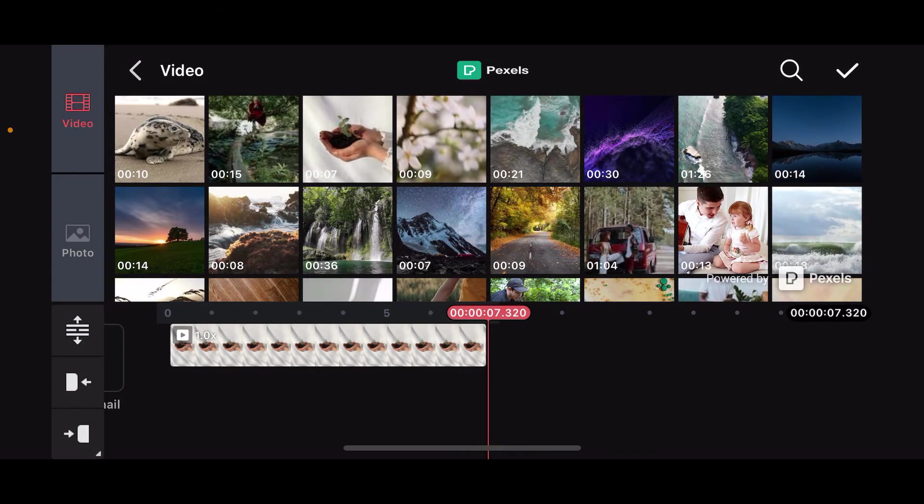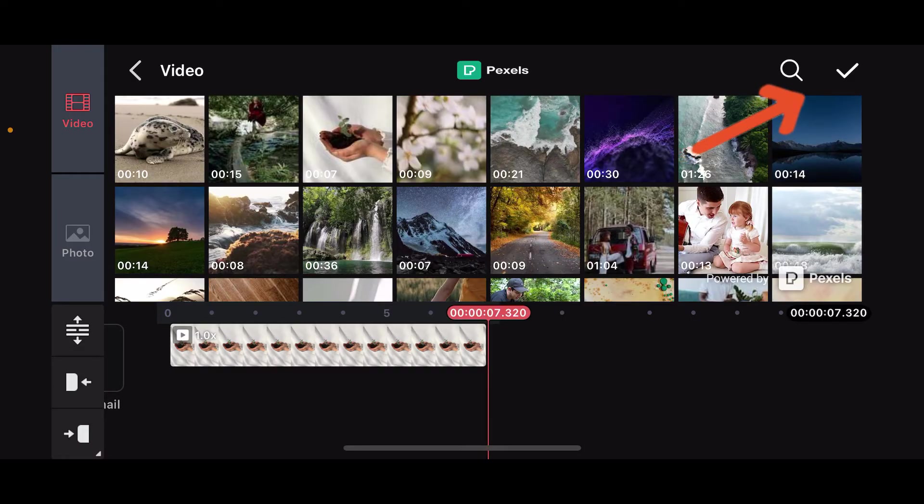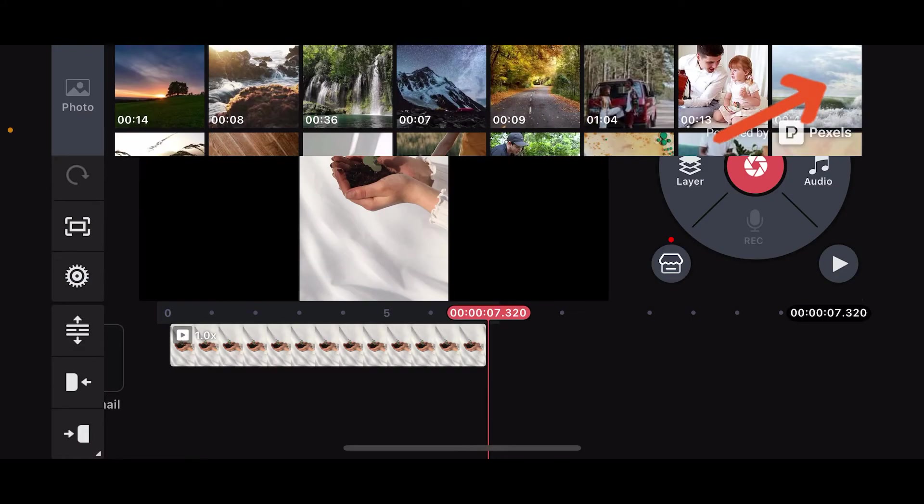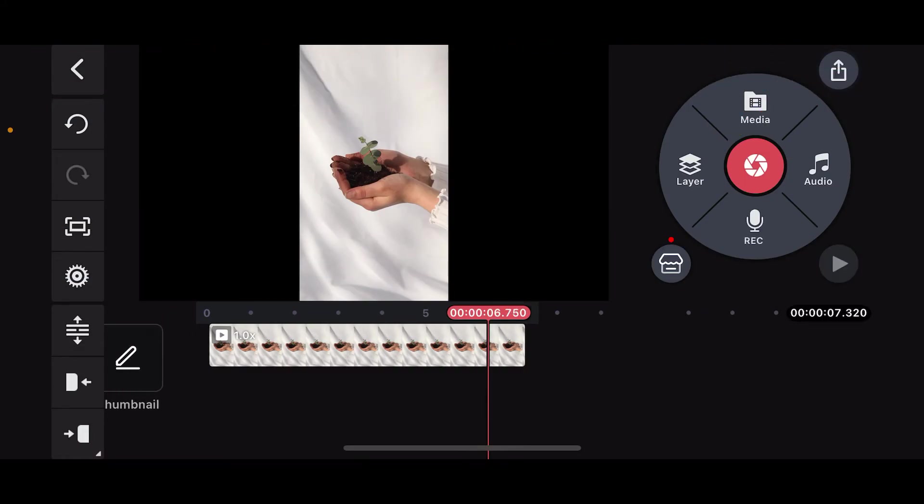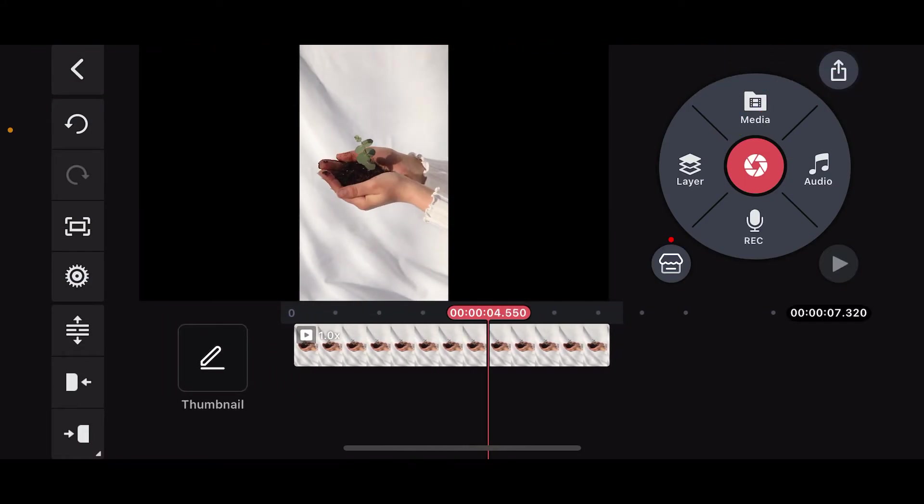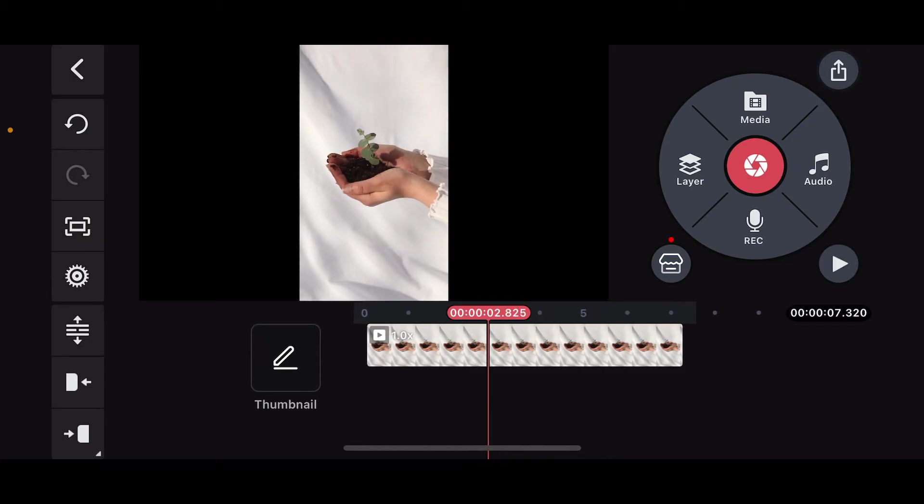Once you select a video clip, it'll be added on your timeline. Now, click on the tick mark at the top right corner and you will be able to see the video on the preview screen.